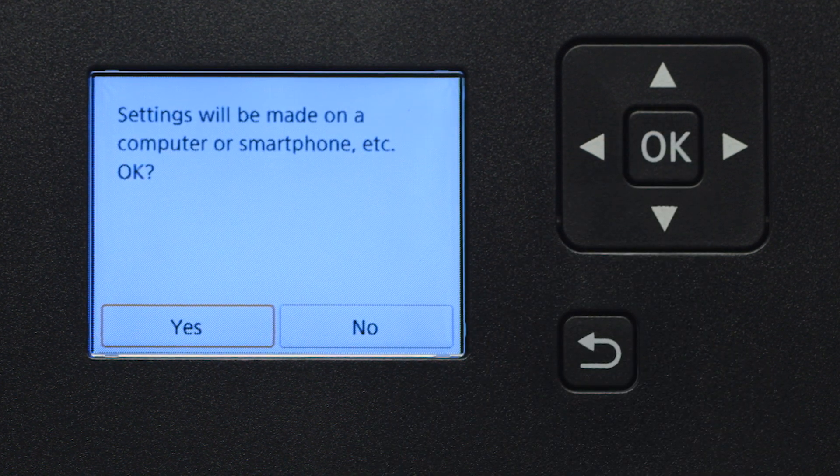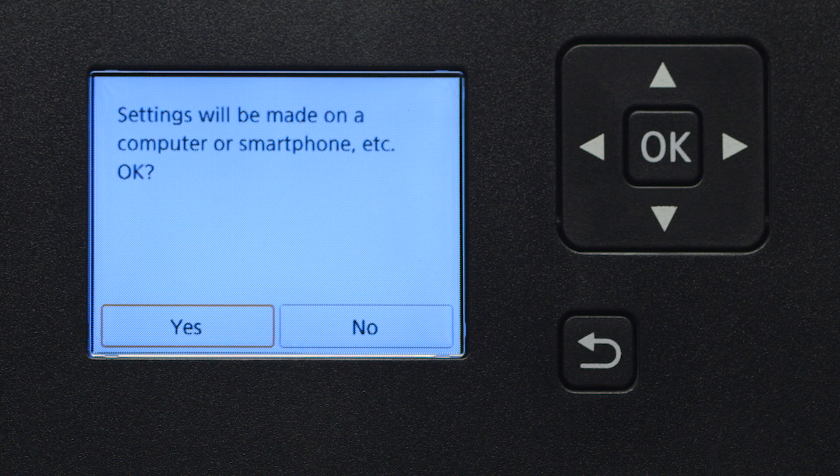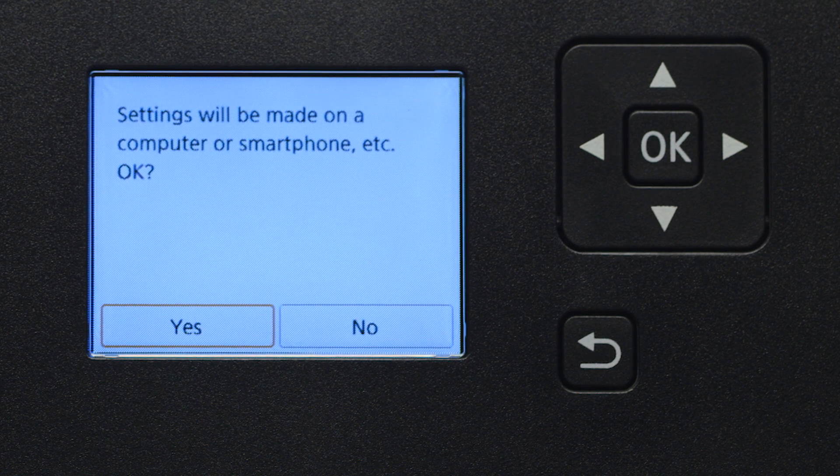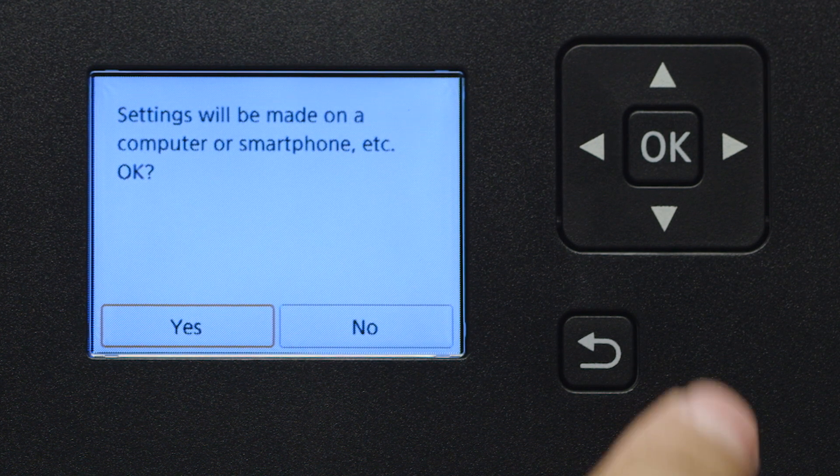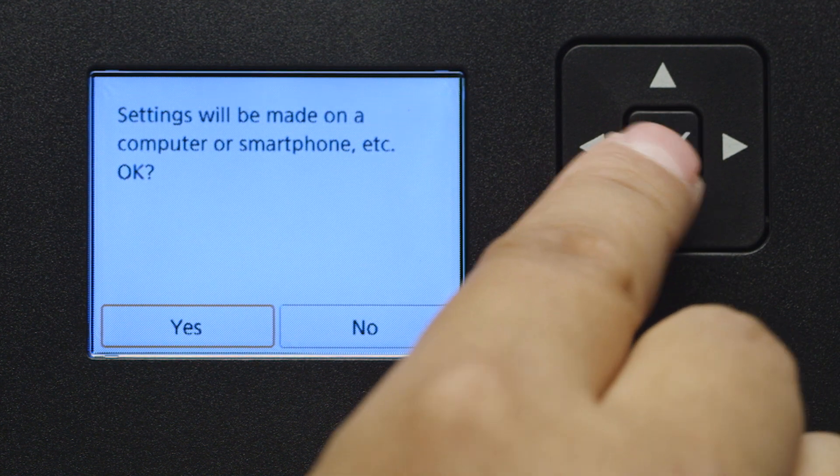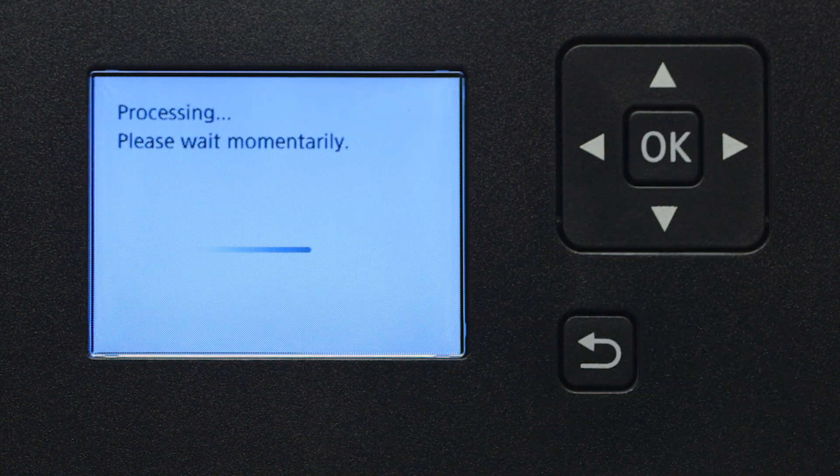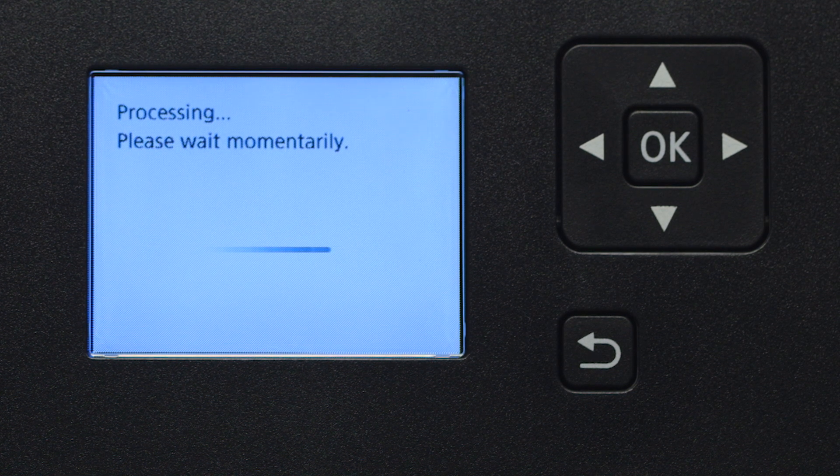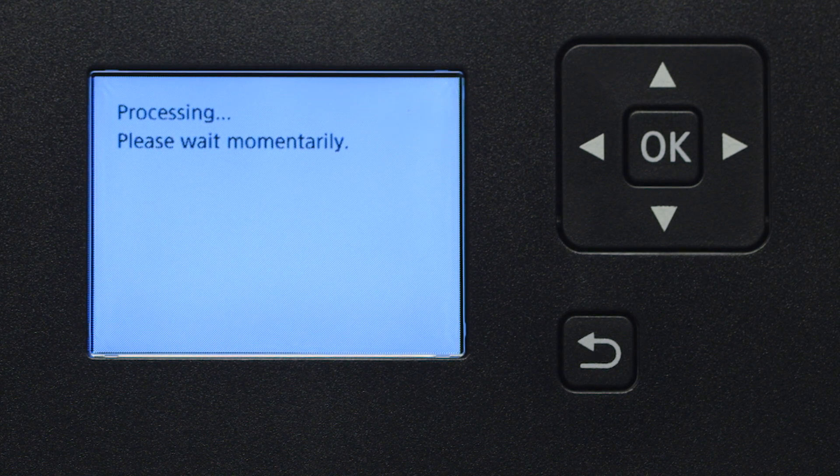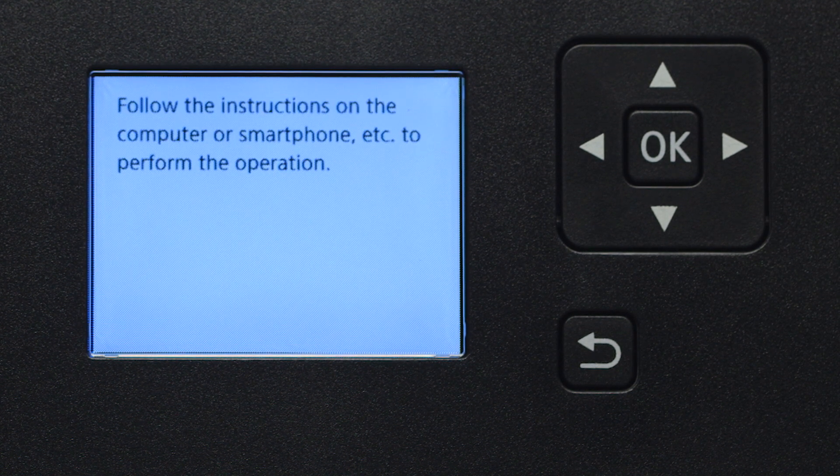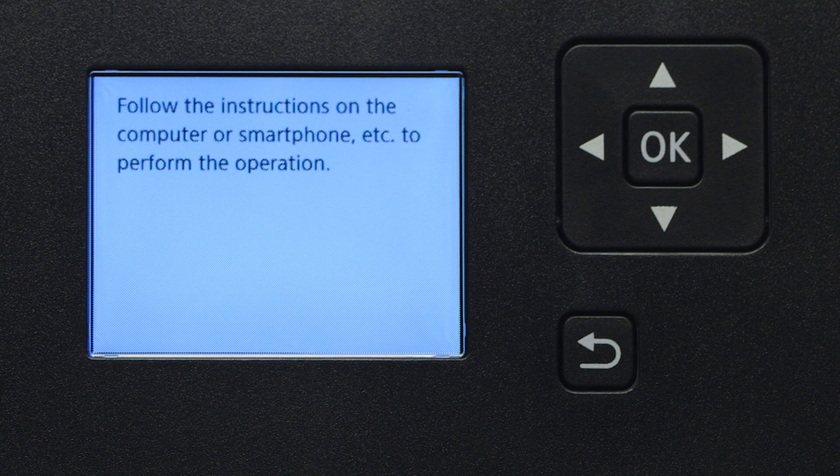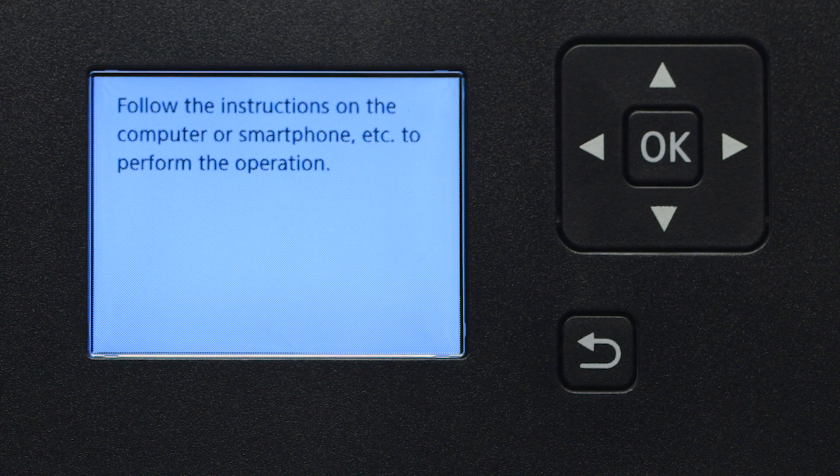Select Yes to continue with the Easy Wireless Connect process and then press the OK button. When you see this screen, the printer will enter Easy Wireless Connect mode.